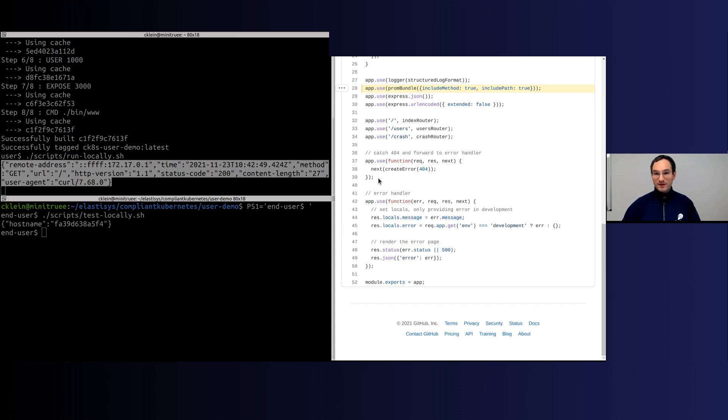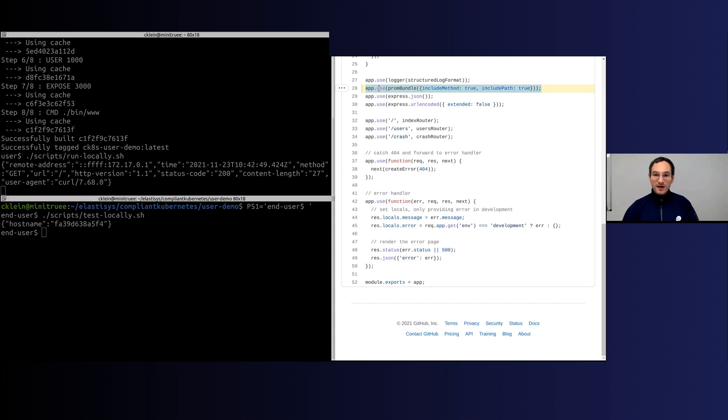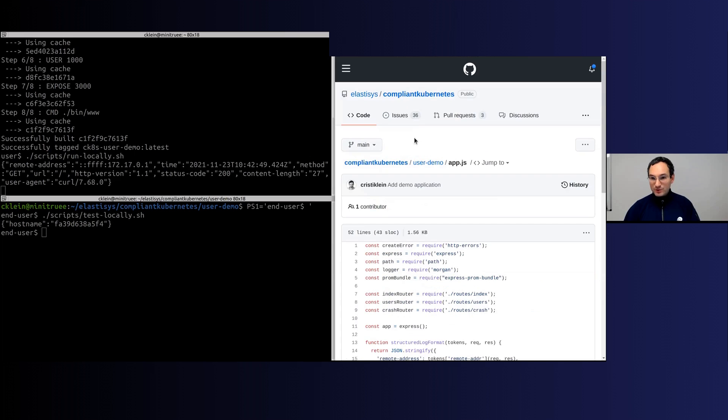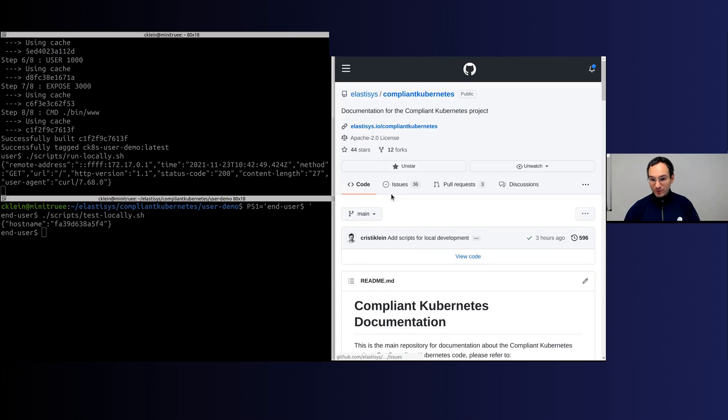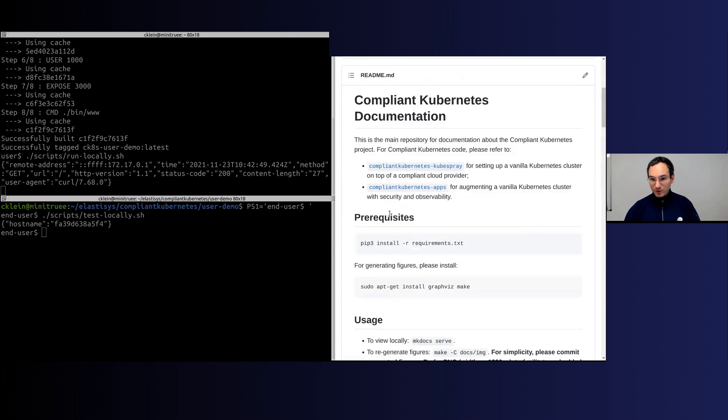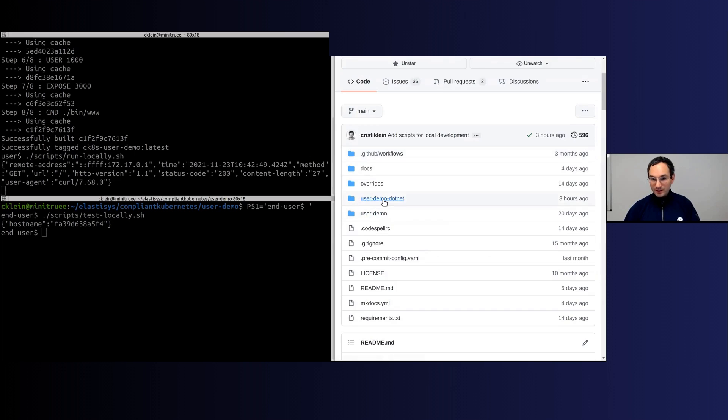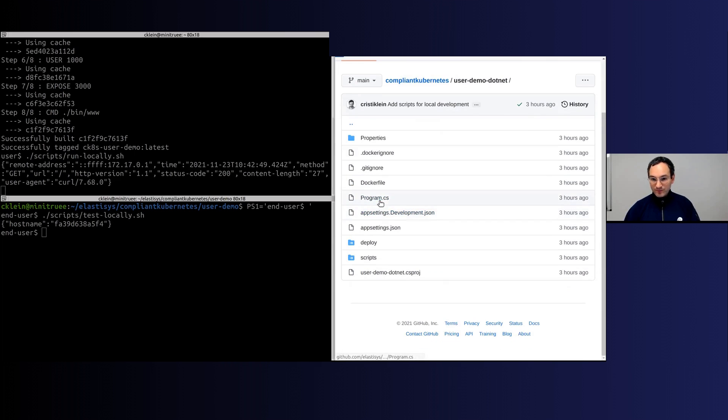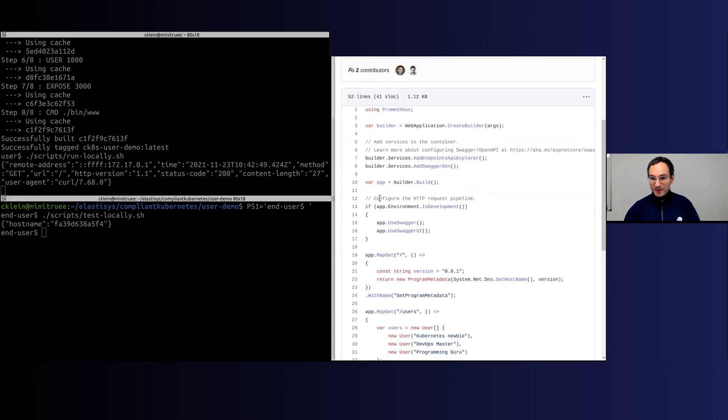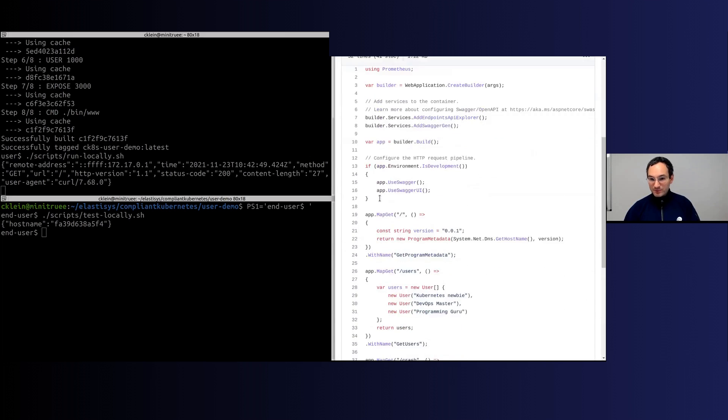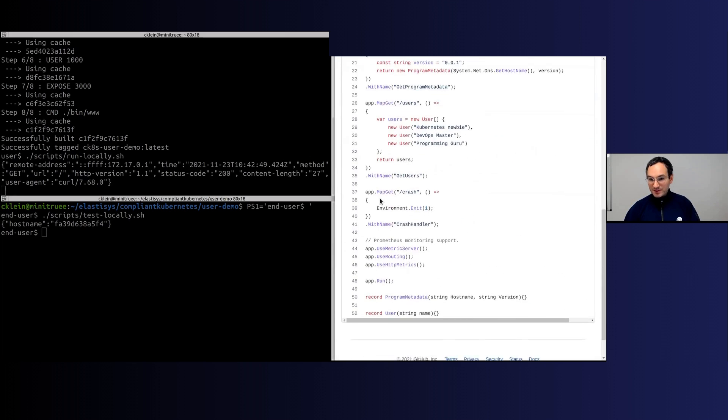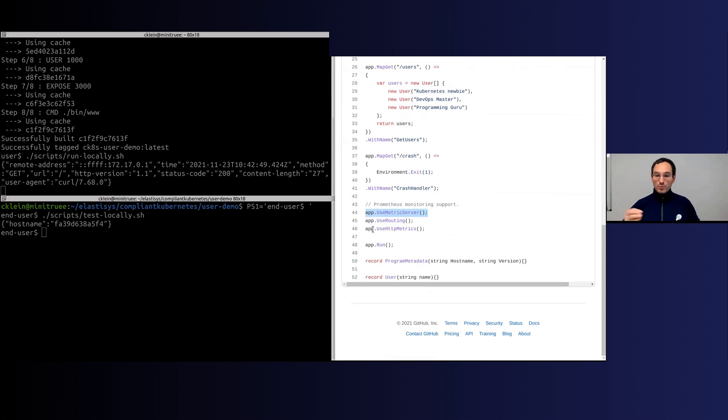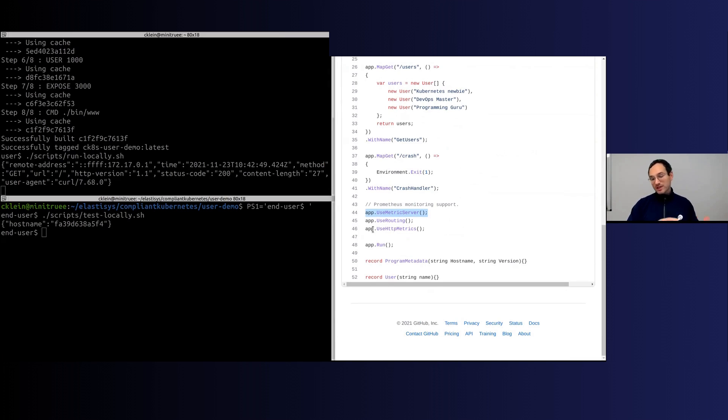In Node.js, enabling metrics is as simple as just adding one line of code. We also have now an example for .NET. Let me show that one too. There is a Prometheus library that pretty much just composes on top of your controllers, and exposes a /metrics endpoint.